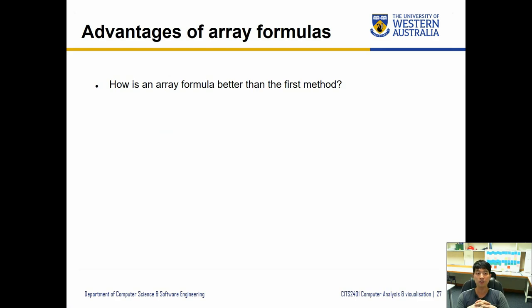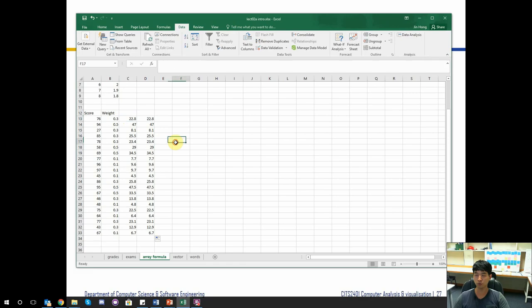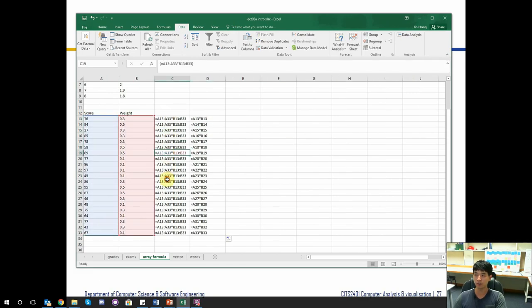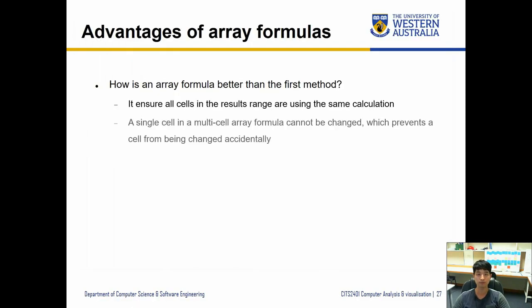How is an array formula better than the first method? You can pause the video here and think about it. The first reason is that it ensures all cells in the result range are using the same calculation. If you look at the formulas, they're not referring to individual cells but rather to the whole ranges, so whichever cell you click, it refers back to the whole source ranges.